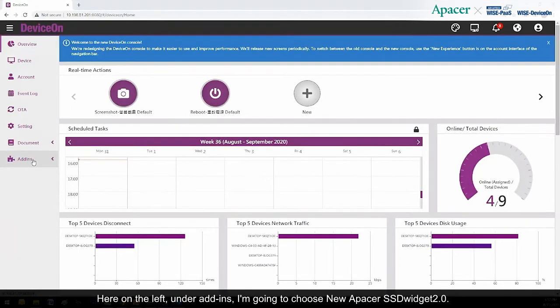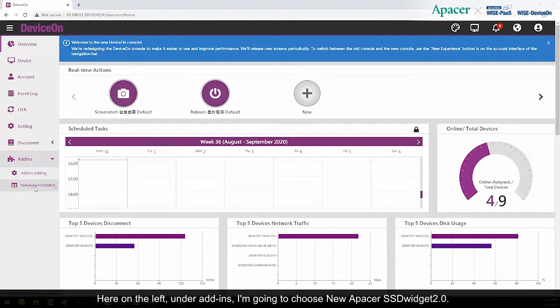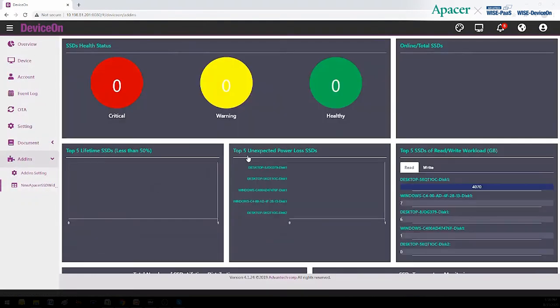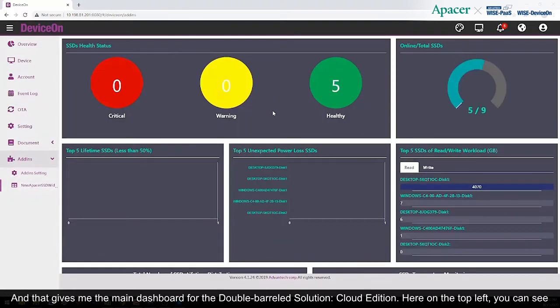Here on the left, under Add-ins, I'm going to choose Neua Pacer SSD Widget 2.0, and that gives me the main dashboard for the Double Barreled Solution, Cloud Edition.